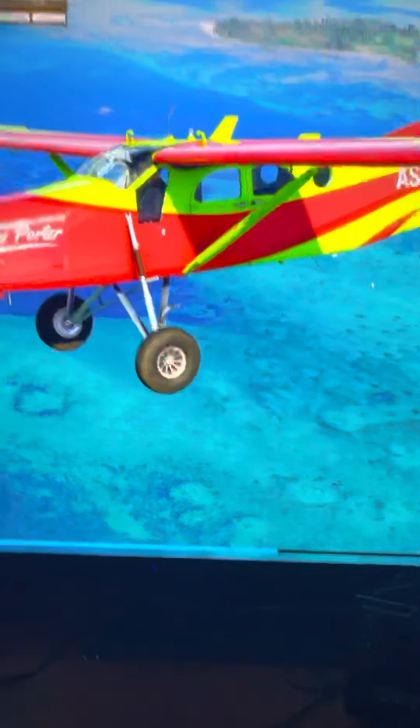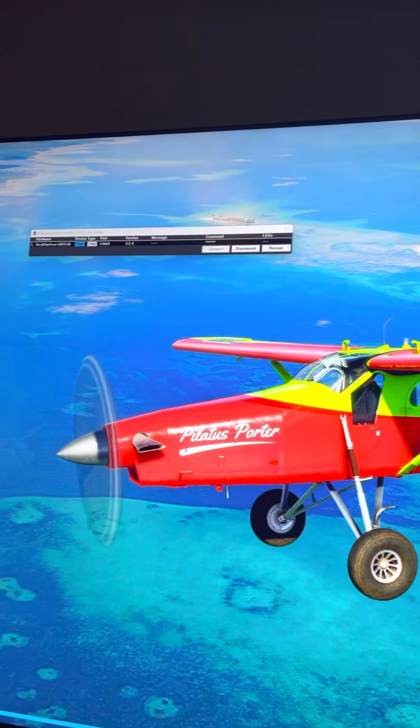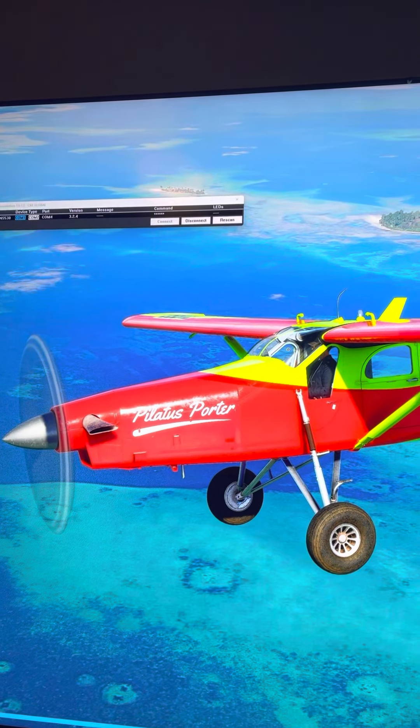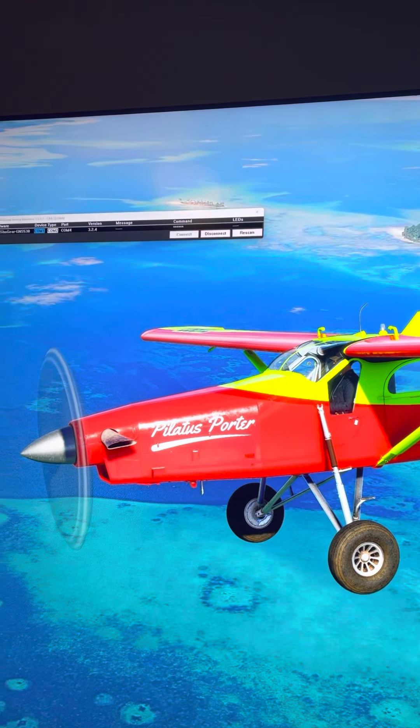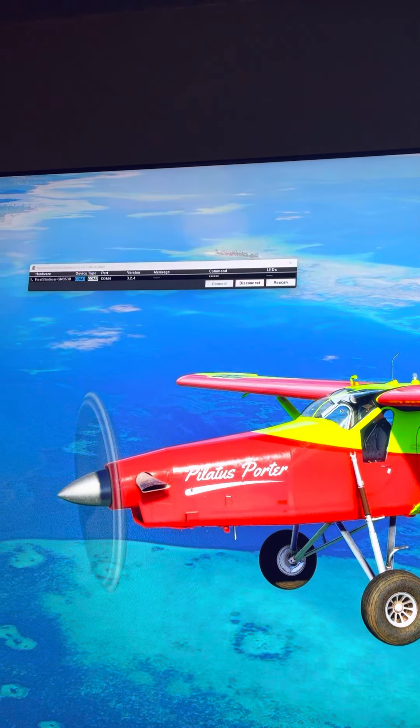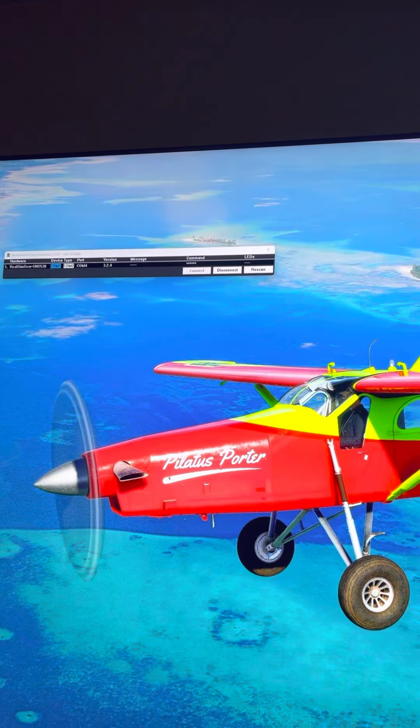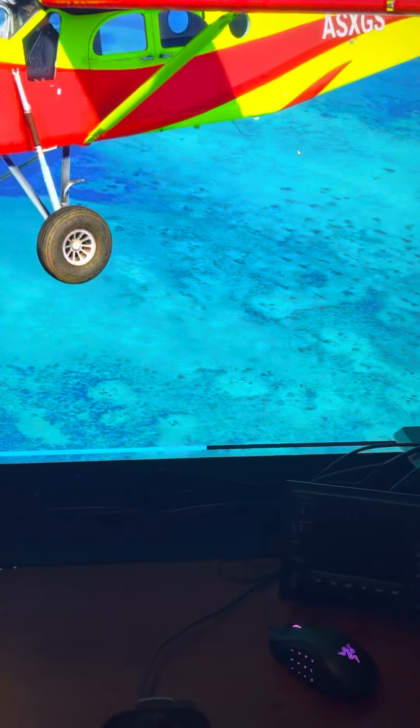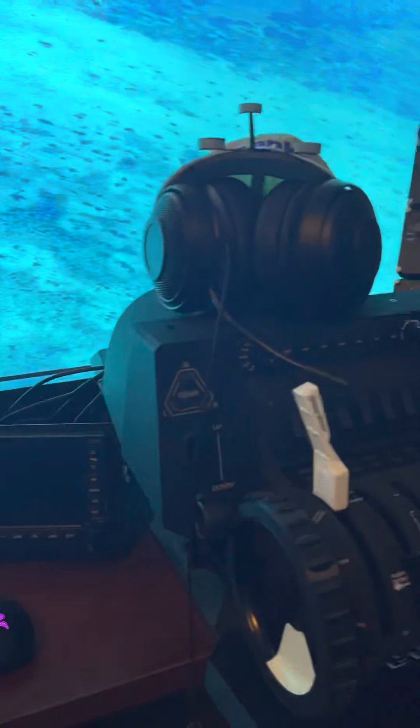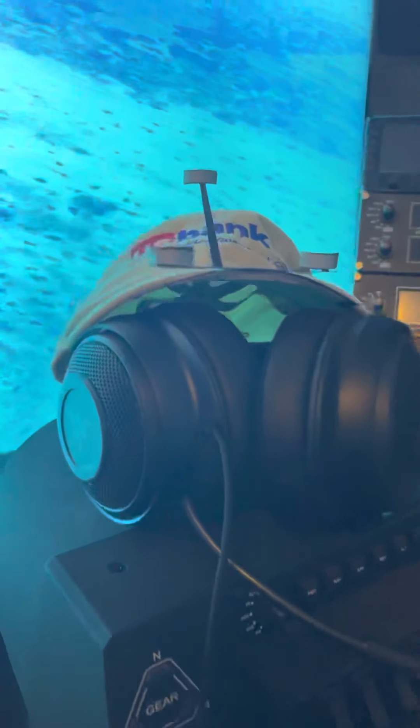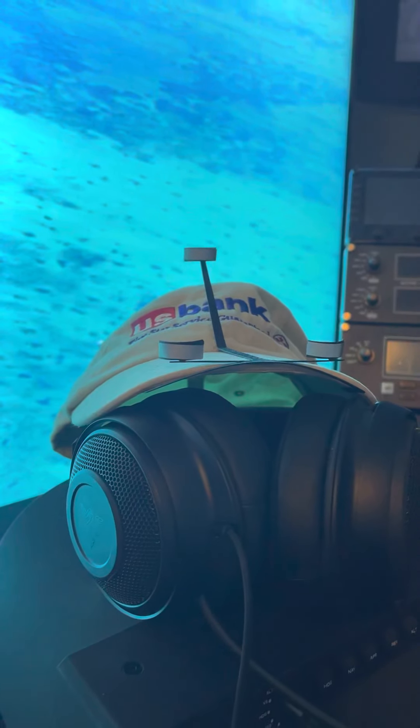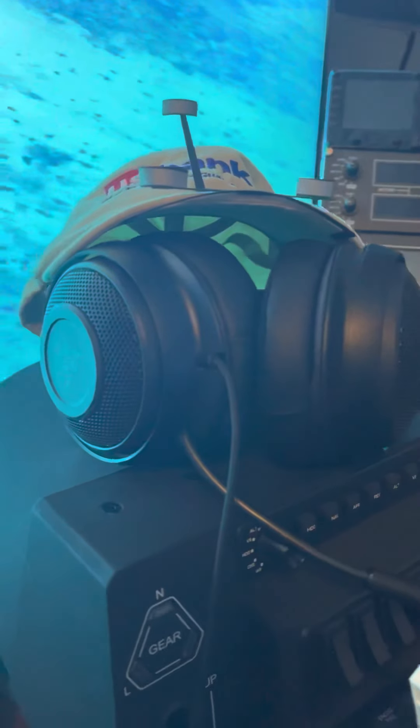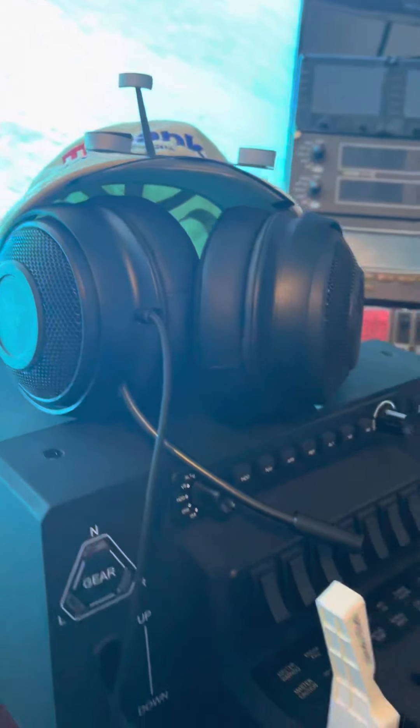Here's the main screen. You can see that my Garmin GNS 530 made by Real Sim Gear is connected using FSUIPC. We're just going through the last few stages of setting up Microsoft Flight Simulator. Here on top I have my Track IR sensor which I wear on top of my ball cap and I also have my Razer headphones.